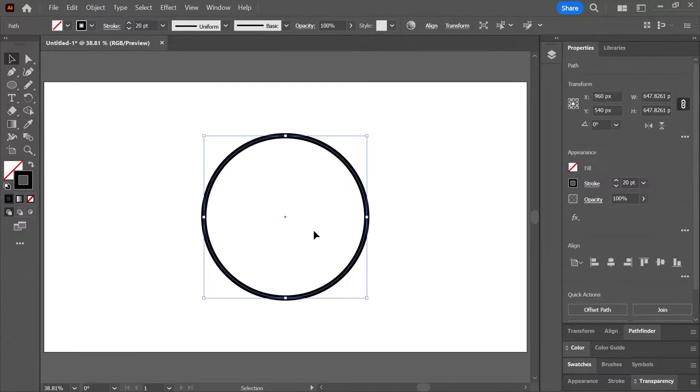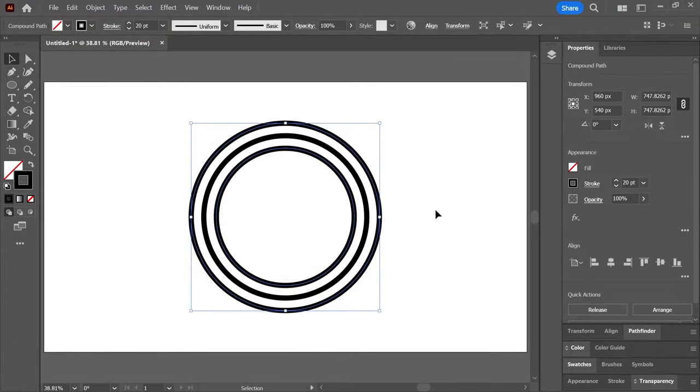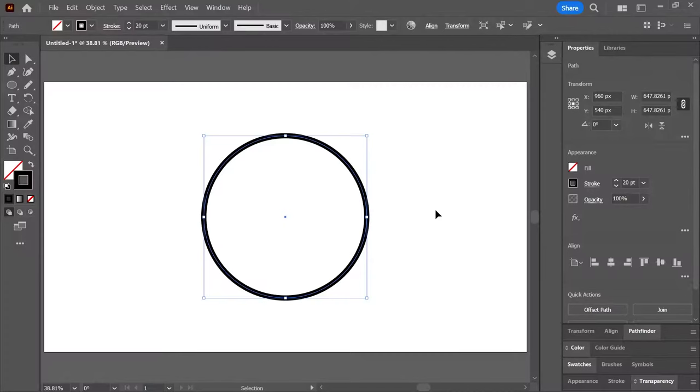I'm trying to offset this path using the offset path feature in Illustrator. But when I do that, two more lines appear, one on each side of the path. What is happening? Dude, it seems that the original path is an open path even though it appears closed.